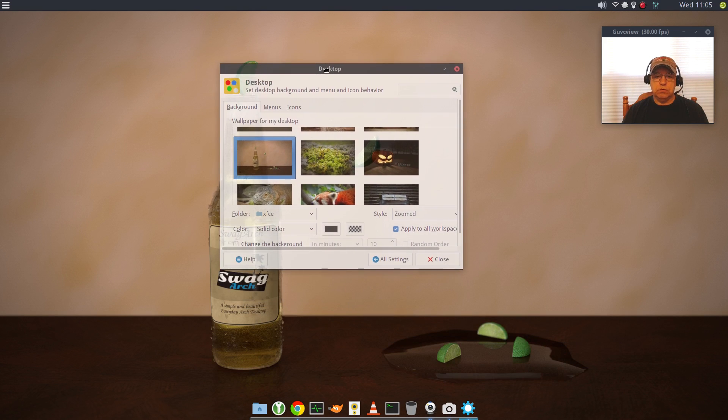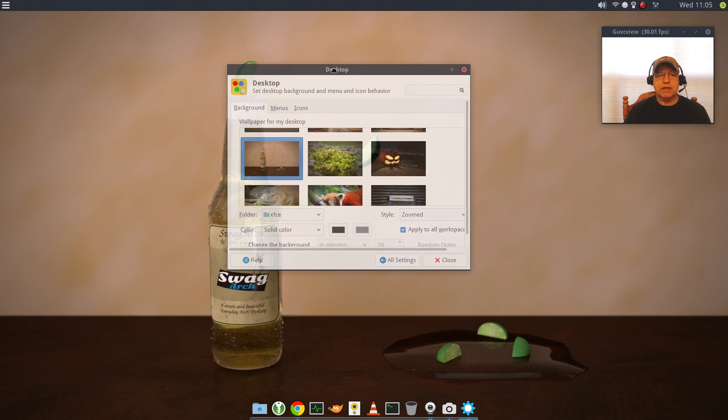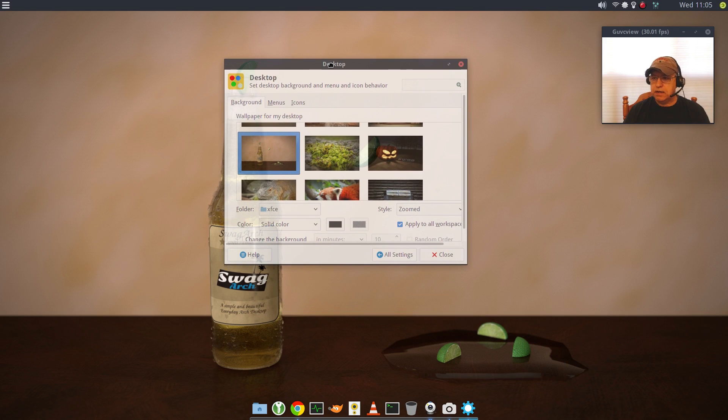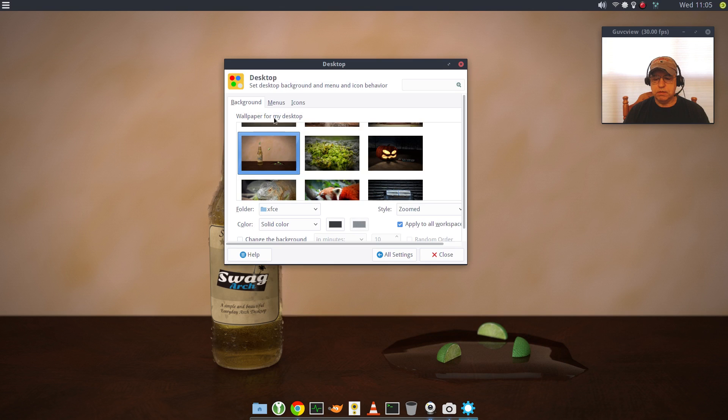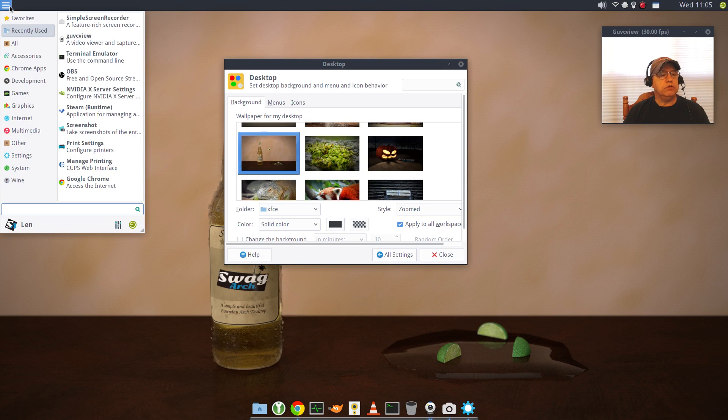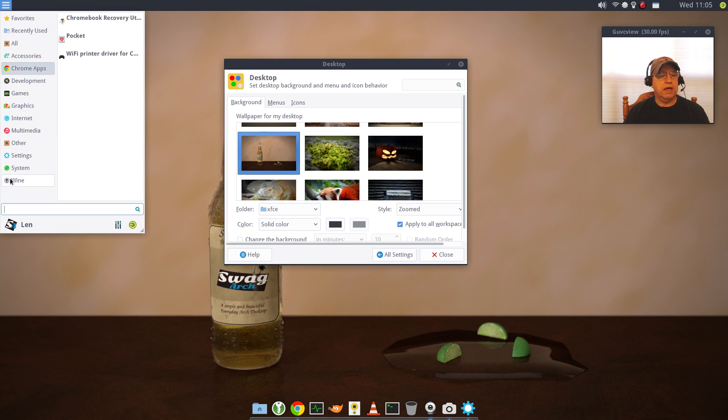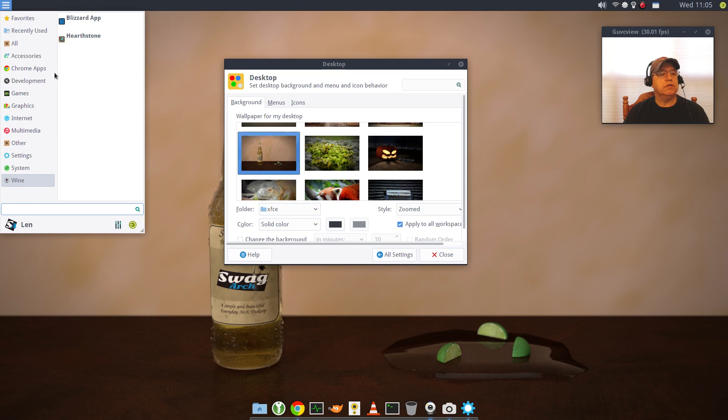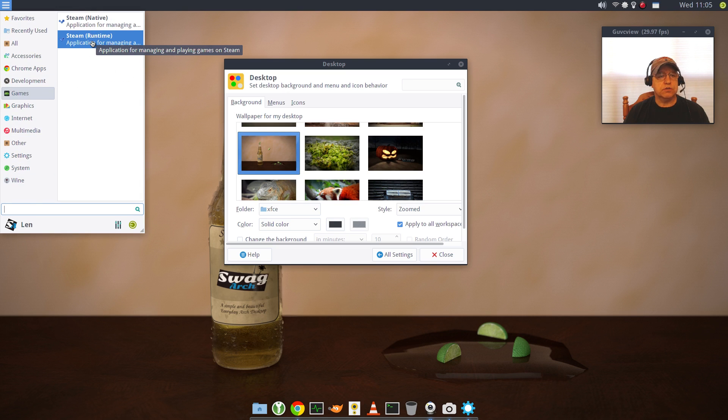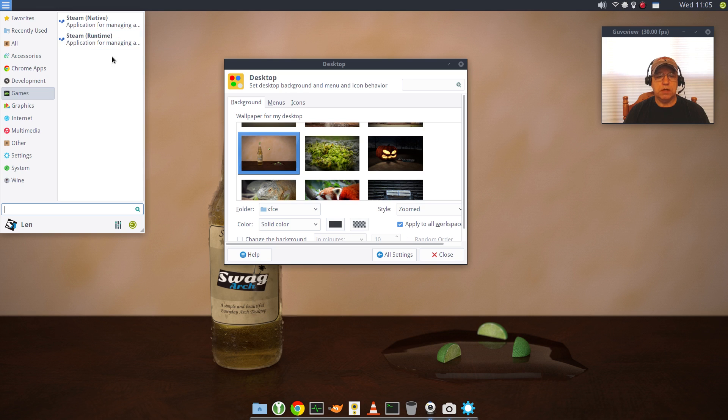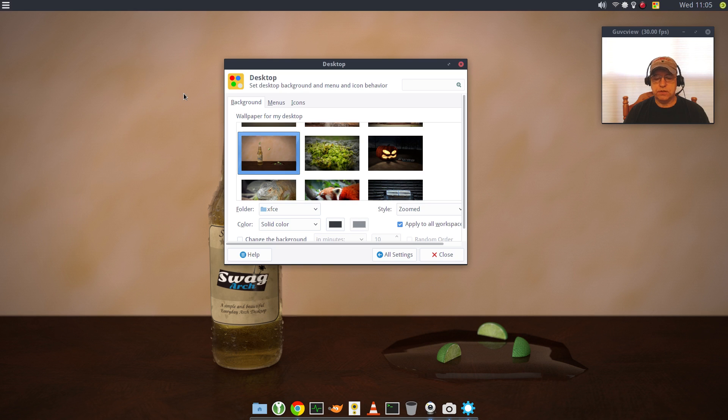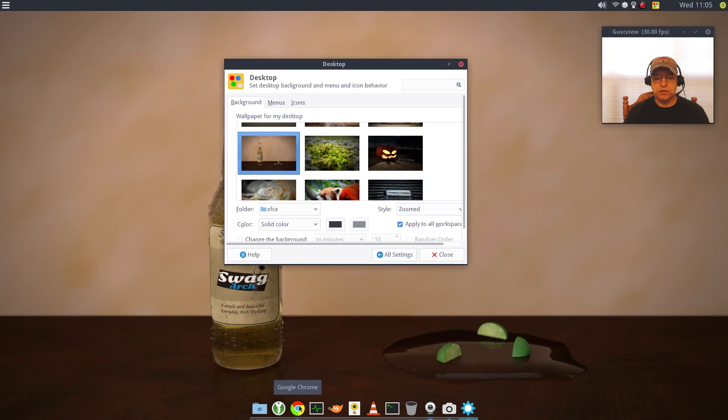Everything that I've thrown at it, it's handled without a problem. If I go to my menu, you can see I've got Wine, Blizzard, Hearthstone, I have Steam installed. Everything works flawlessly, no problems at all. I did go ahead and install a few things. It comes with Firefox and I installed Chrome.